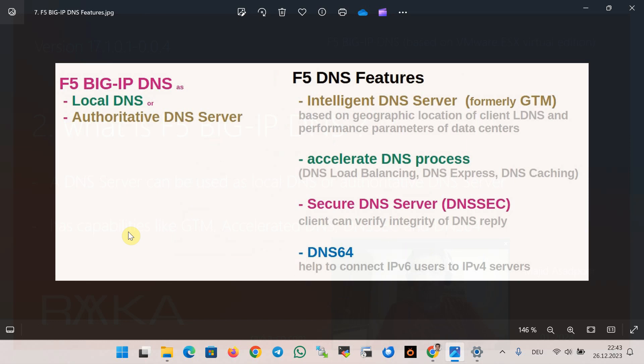What is the advantage of F5 Big IP DNS compared to Microsoft DNS server or open source BIND DNS server? Here I have listed the main features of F5 Big IP DNS.